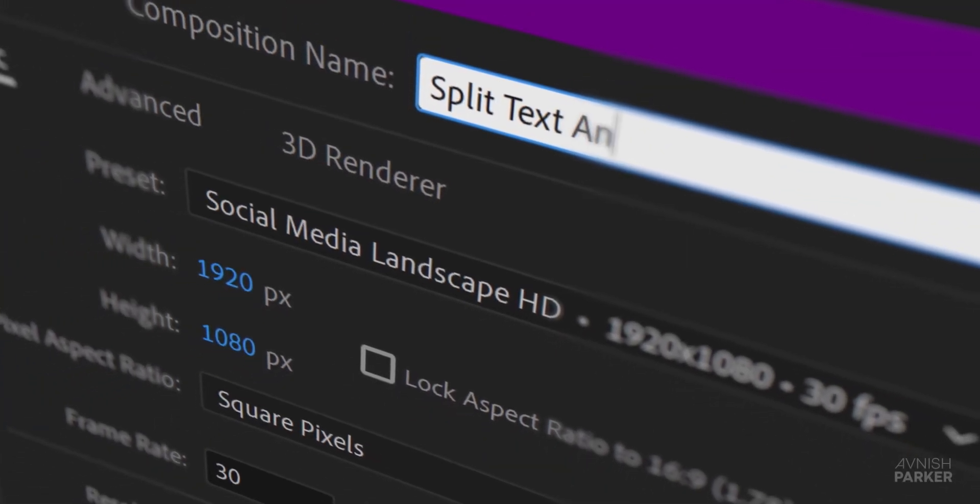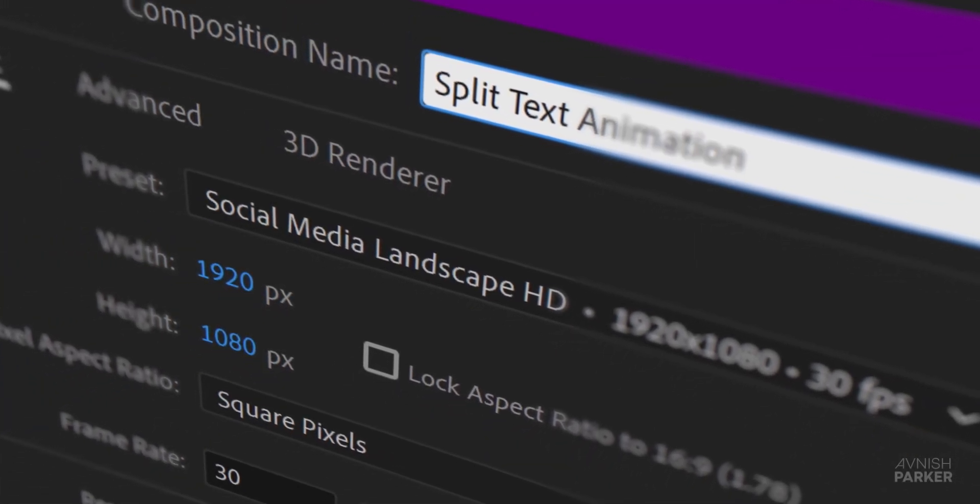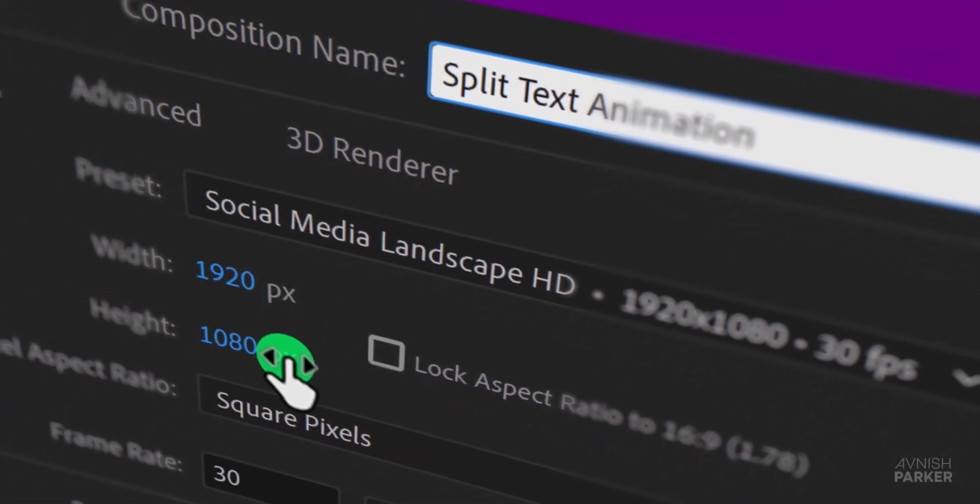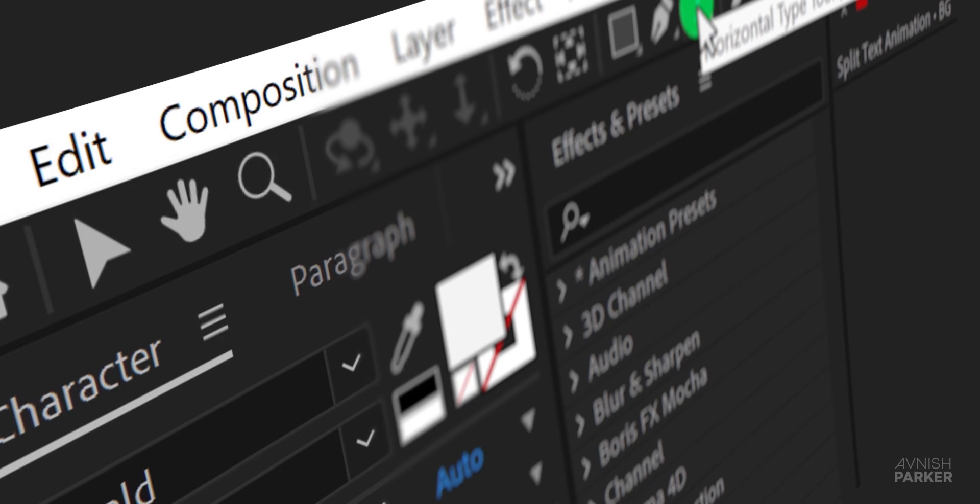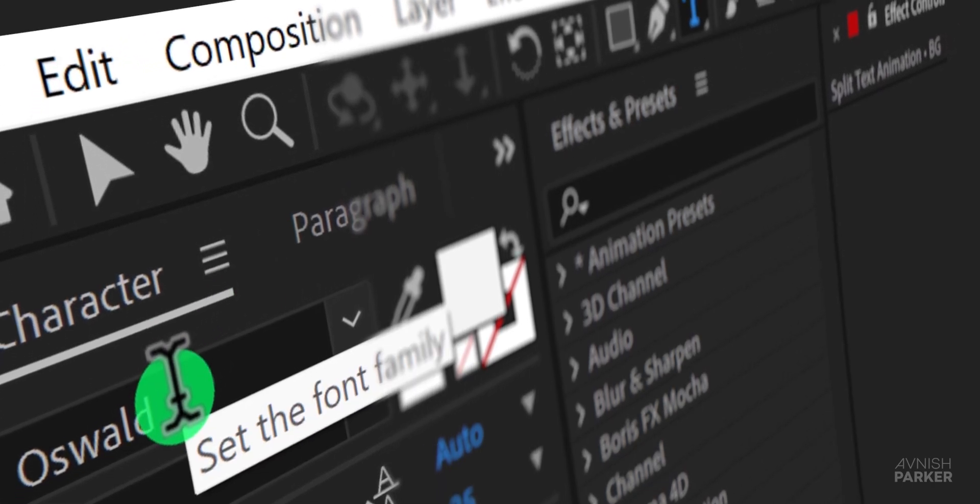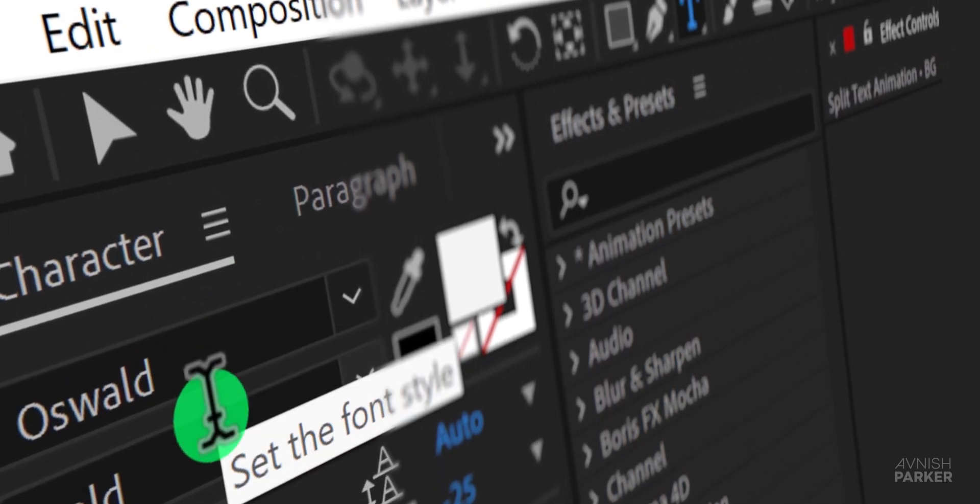Hey everyone, welcome back! This week we're diving into After Effects to create an awesome split text animation. Let's take a look at what we'll be making.